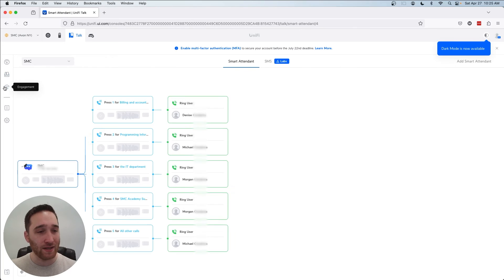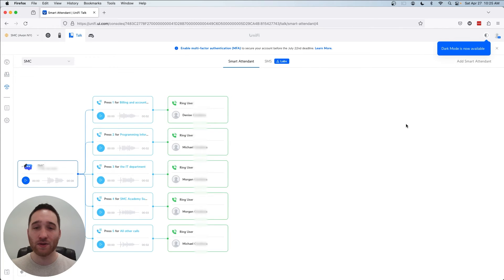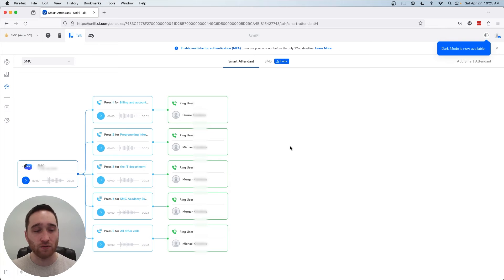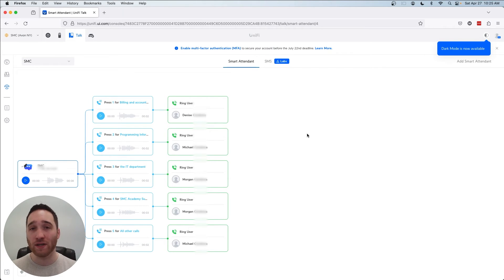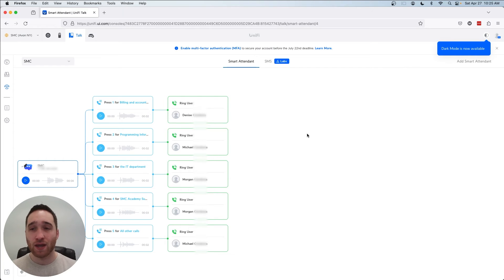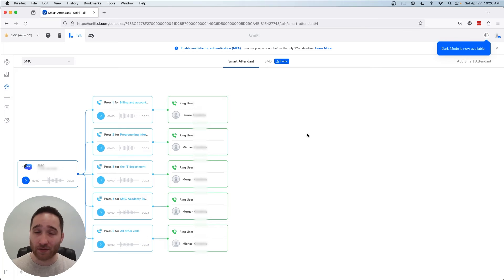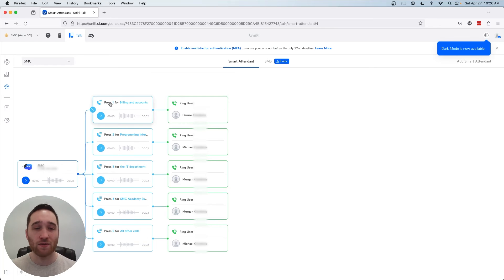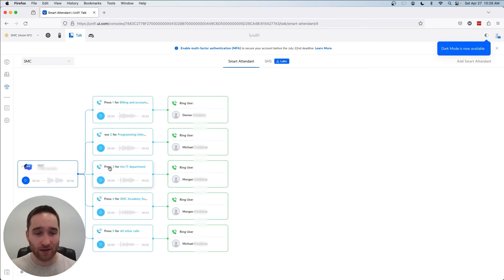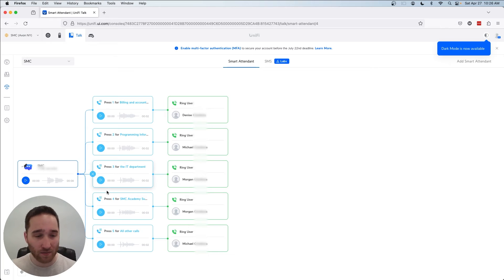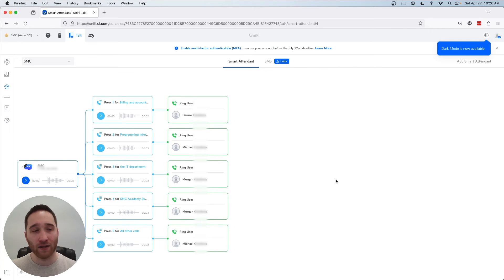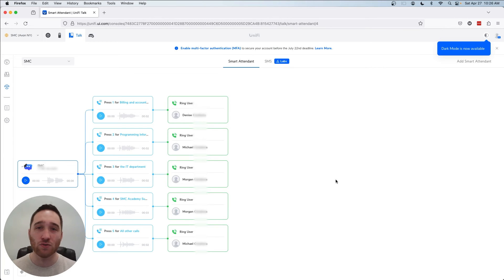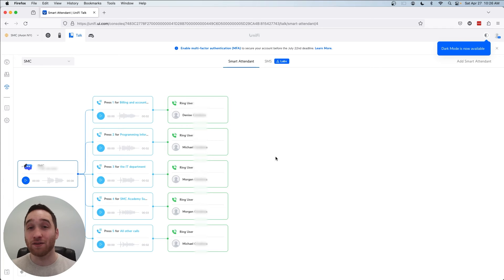On down to engagement, this is where you can set up your smart attendant. The smart attendant is a very useful feature. So this is where you would set up a system where people call into your office or into your building or what have you. And they are greeted with an automated voice that tells them, press one for this, press two for this, press three for that, that kind of thing. I'm sure you've heard that before. So in this case, I have press one for billing, press two for programming, press three for the IT department, and yada yada yada, you get the gist. And you can get fairly complicated with the smart attendant and you can even choose what kind of voice the smart attendant is using. Very cool stuff.